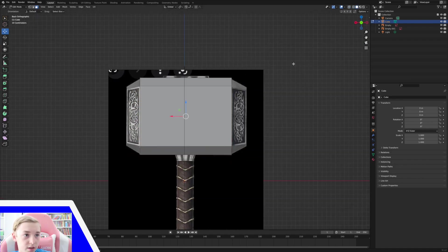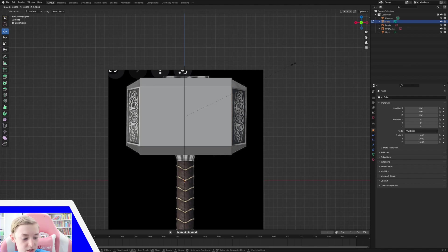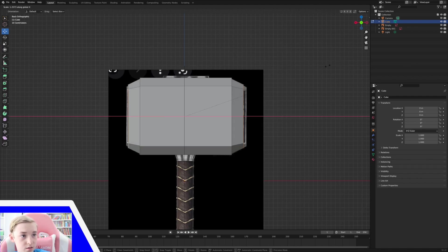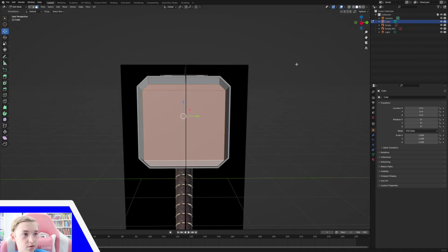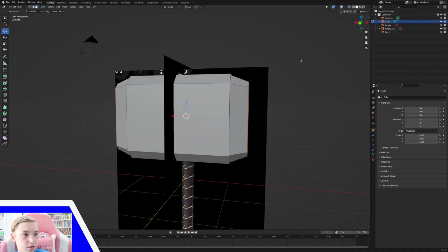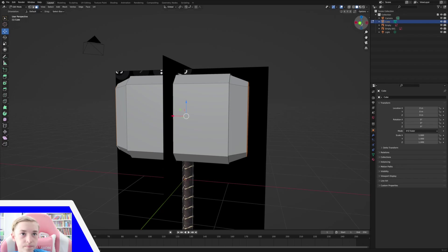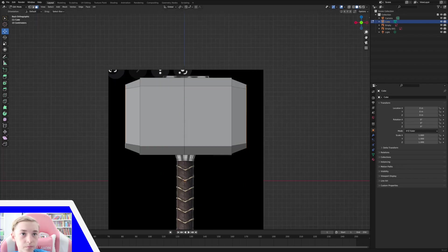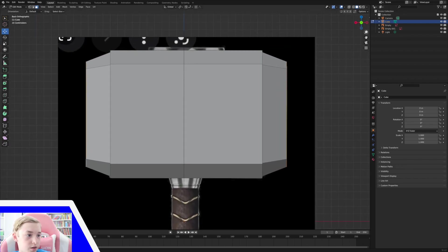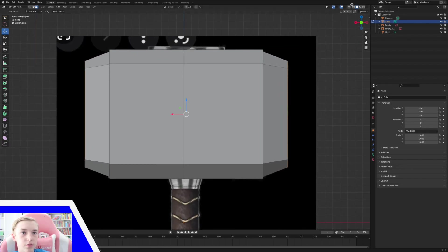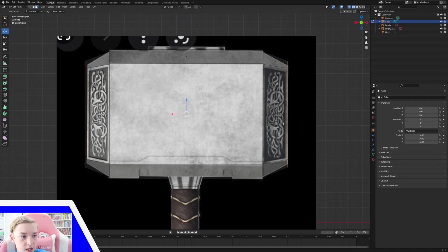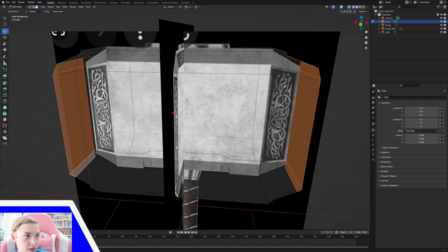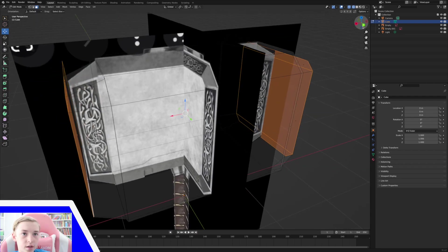And then what I'm going to do, so I'm just going to press I again. And then it doesn't really matter where you put this. But I can scale it on the X by pressing S, X. And just bring it out to about there. So now if we zoom in here. This side is aligned because I was looking at this side.